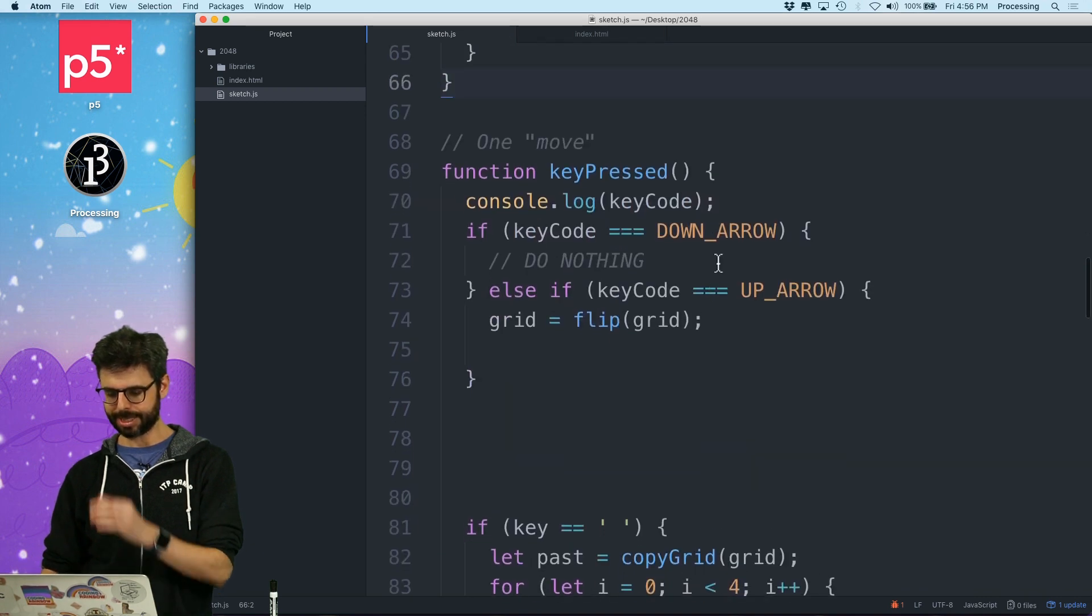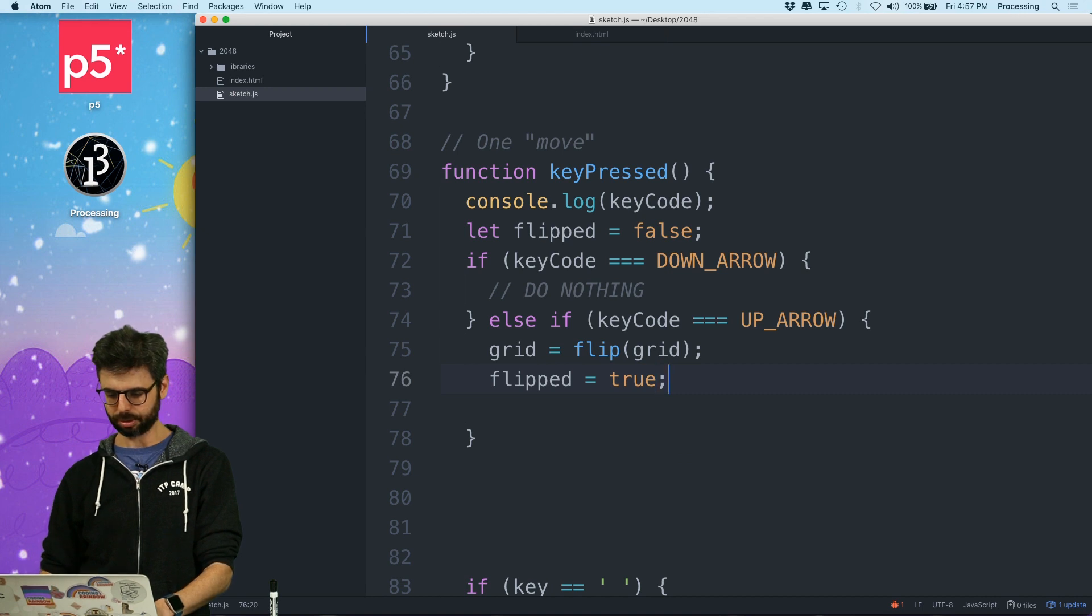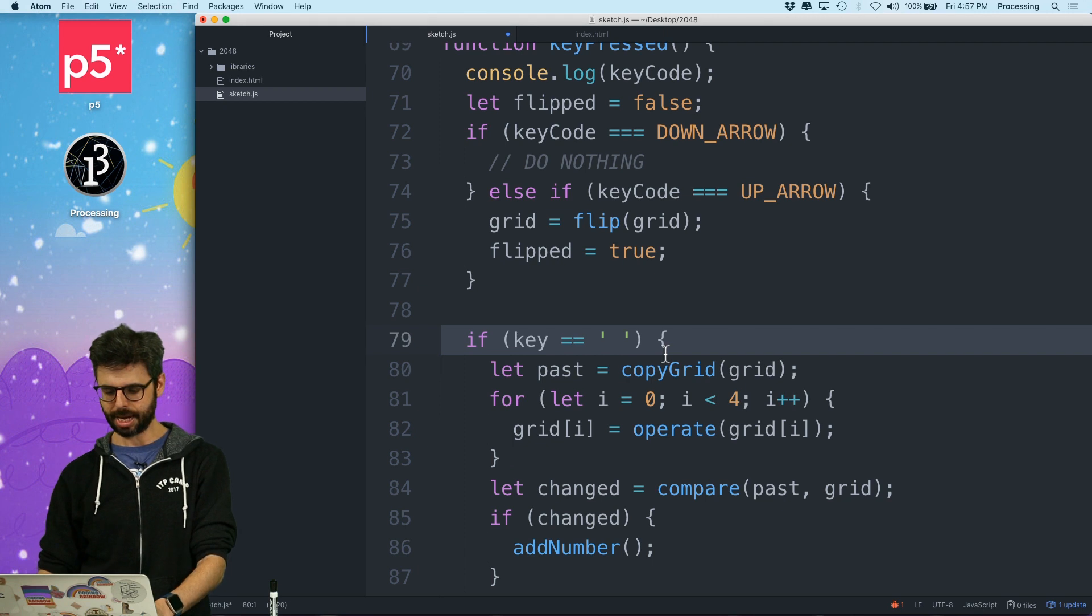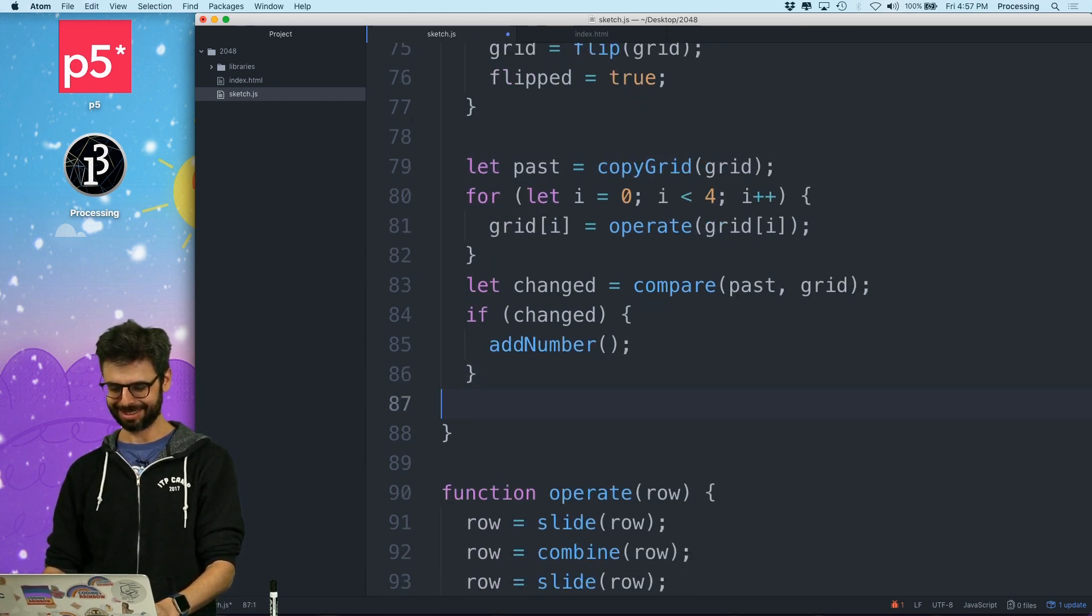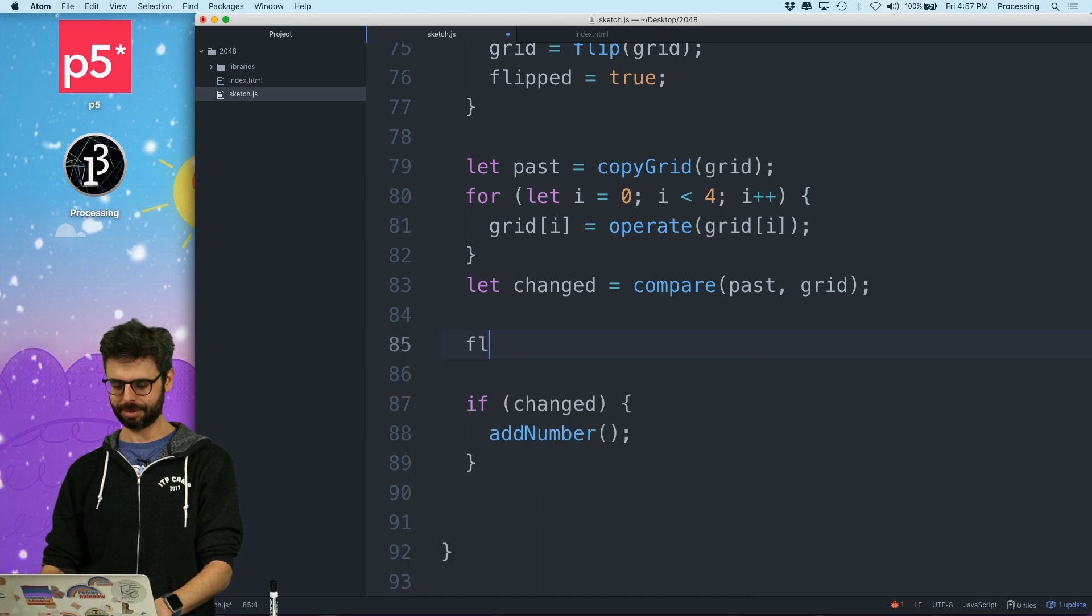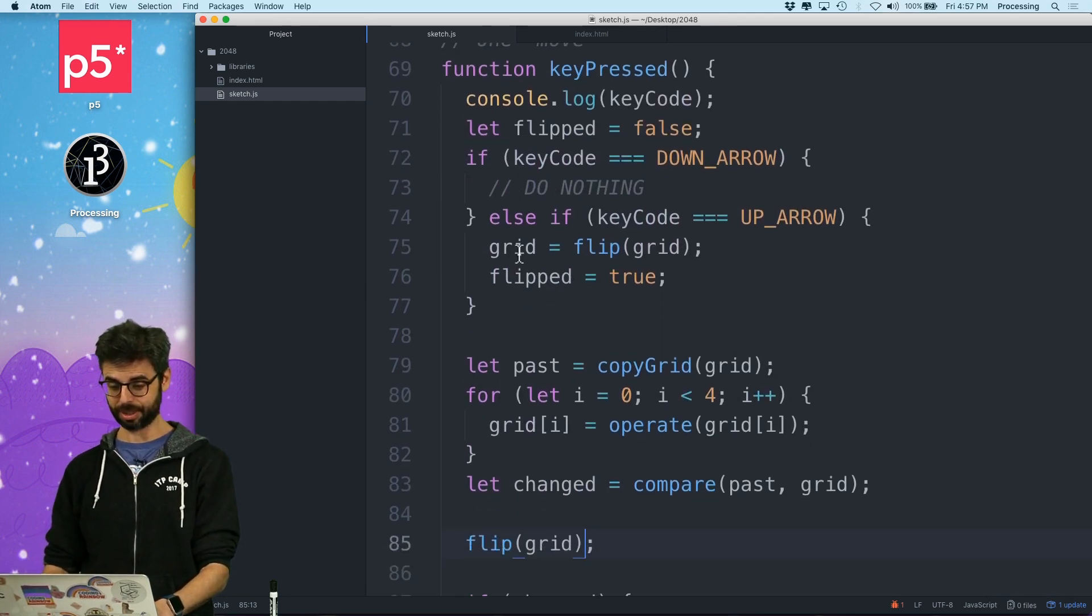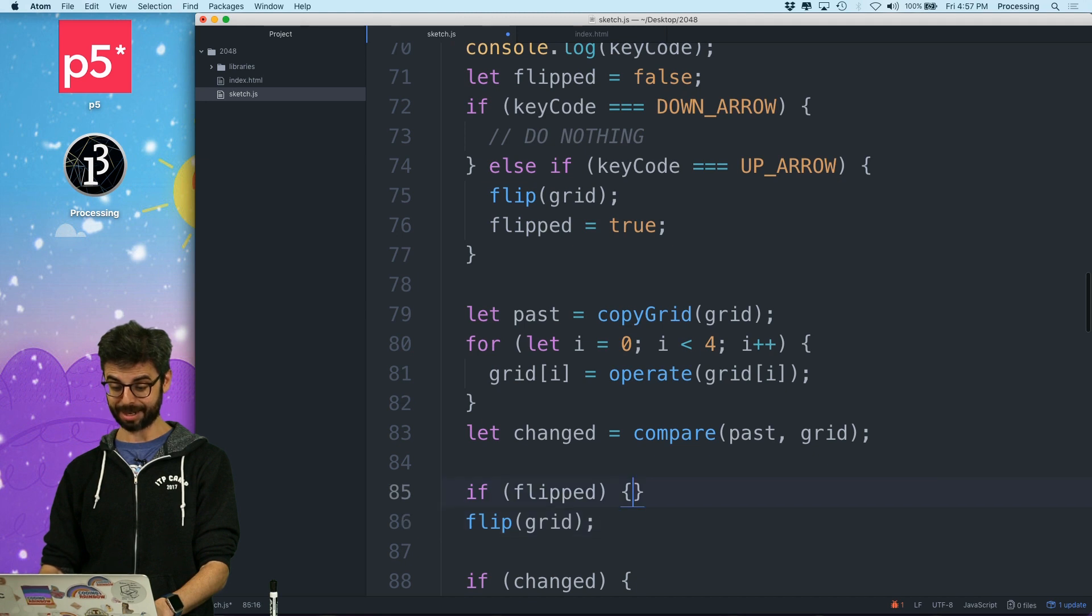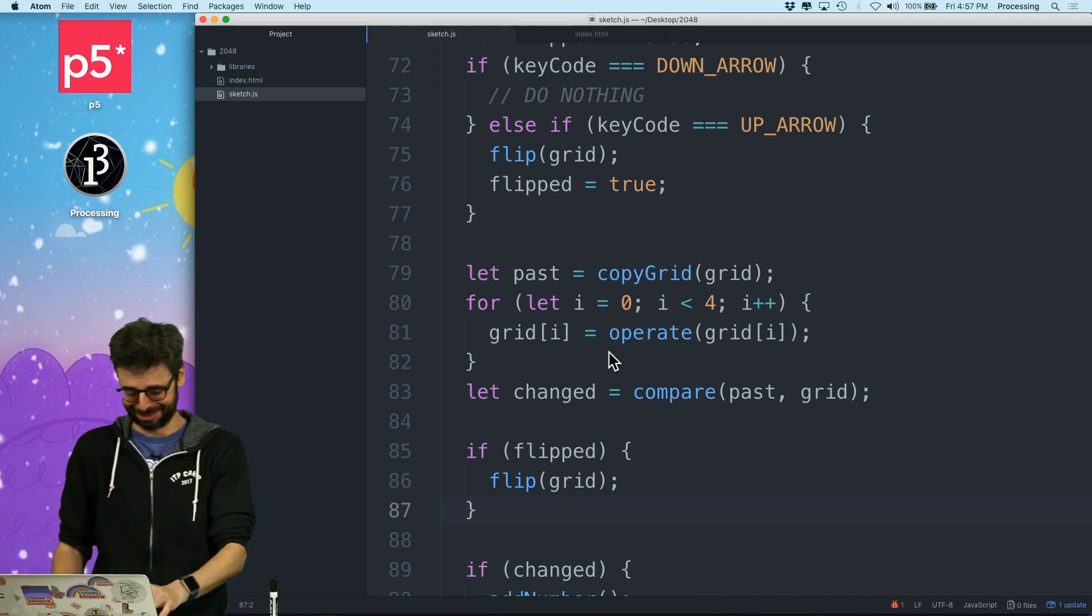I can say let flipped equal false. Flipped equals true. So I want to flip it. Then I want to, I'm just going to assume I'm only going to press the arrow keys. And then I'm going to flip it again. And I don't need to return it. I just need to flip it. So I'm going to flip the grid. And then if it was flipped, flip it back. So this should be now, this is just like for up and down. This should work for up and down. Let's see if this works.